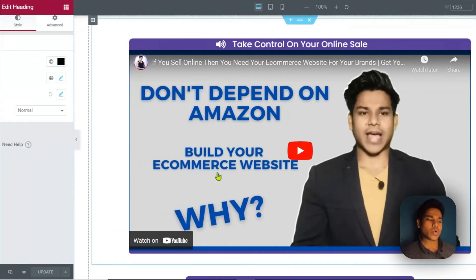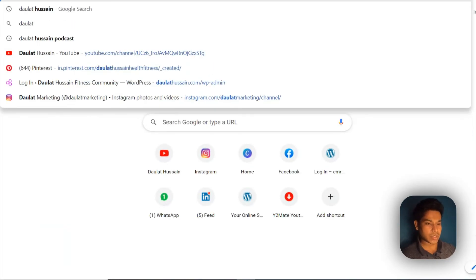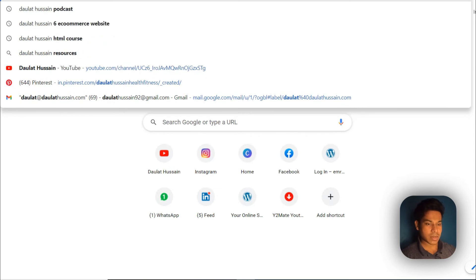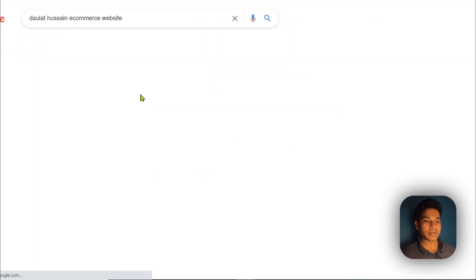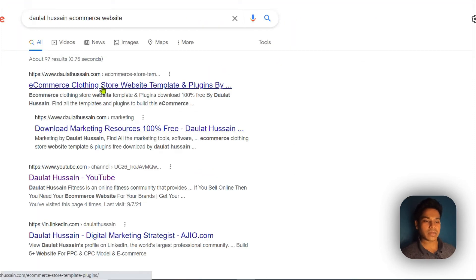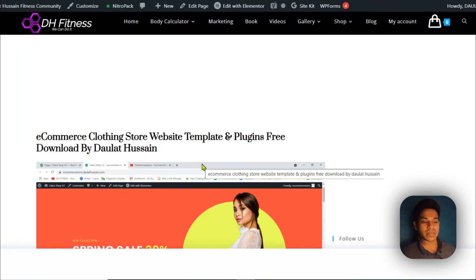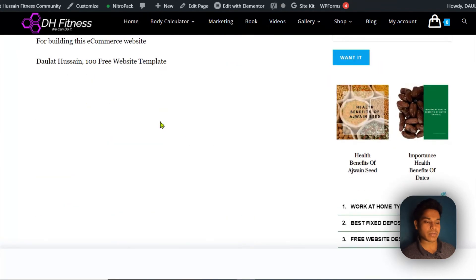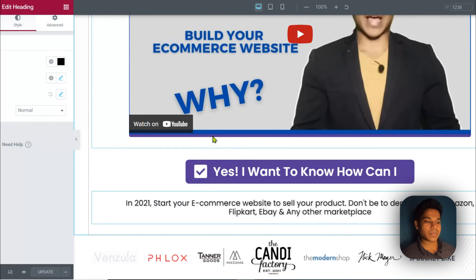If you want to have this landing page, open a new tab and type 'daulathussain ecommerce website,' hit enter, and you will come to this article. Click on it and from here you can download all the templates including the landing page. I have provided downloading links for plugins, templates, and all the landing pages which I use for myself as a website developer.